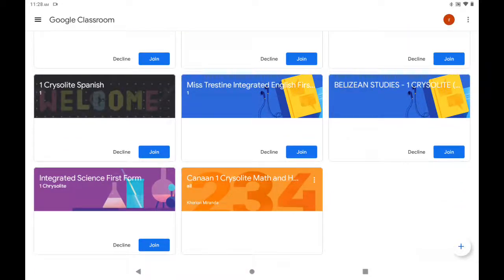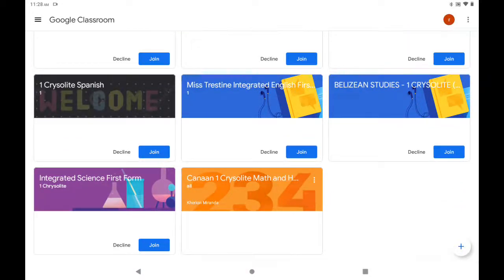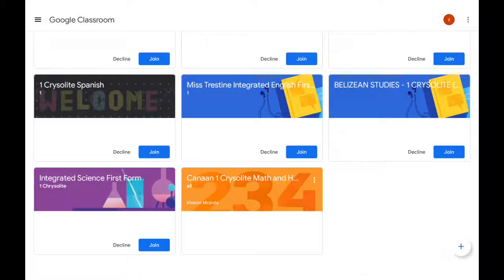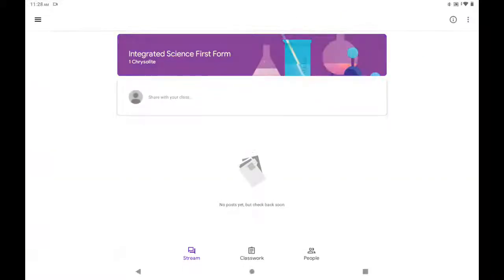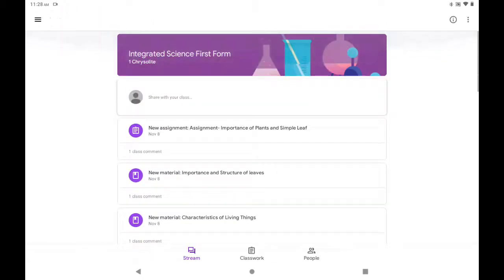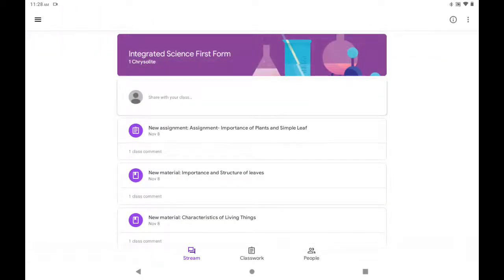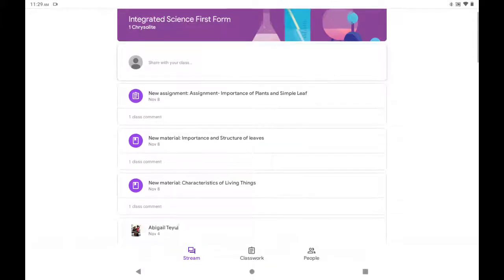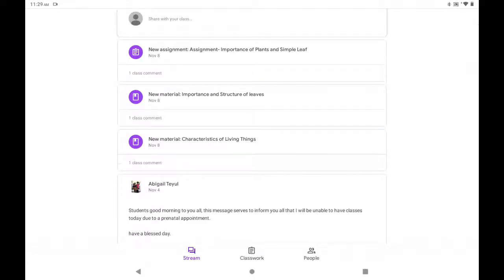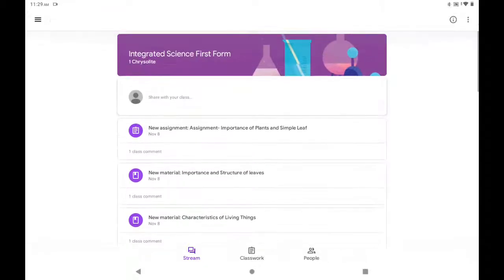Now, upon hitting Join, you have entered and now you can see what your teacher has posted. So the first screen that you will see is Stream, and Stream is just the latest updates that your teacher made. For instance, in this case, you have new assignments: Importance of Plants and Simple Leaf. That's the latest information that the science teacher placed.